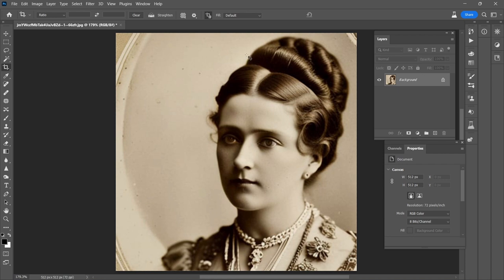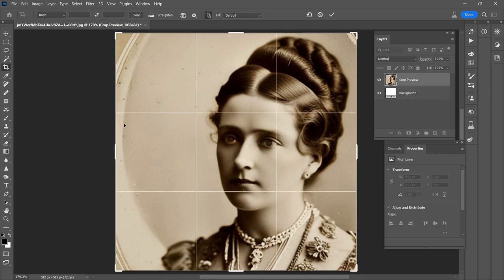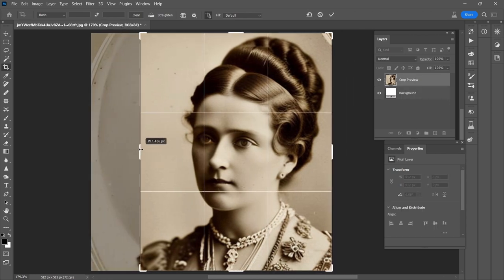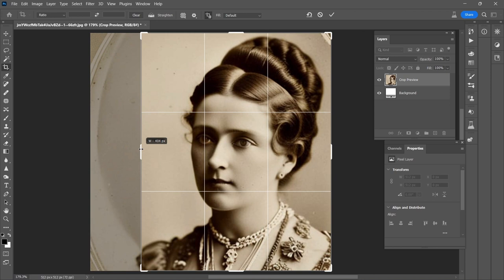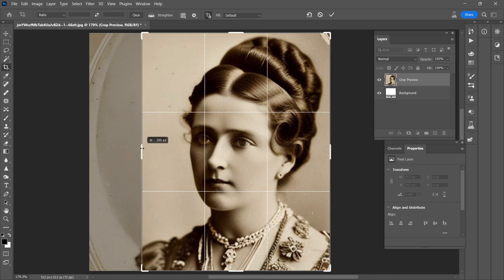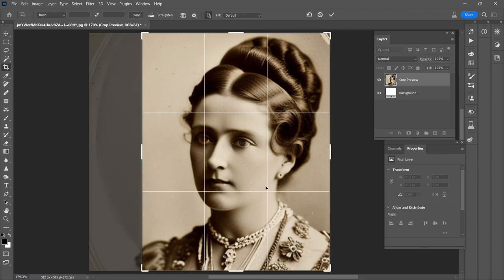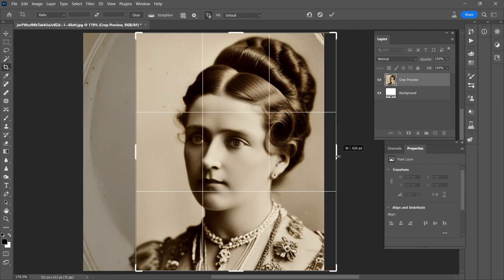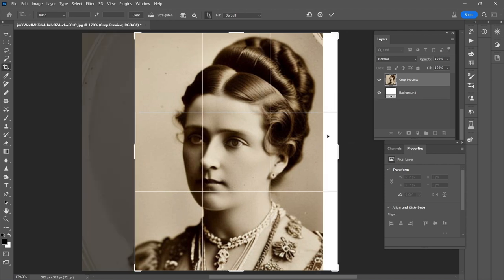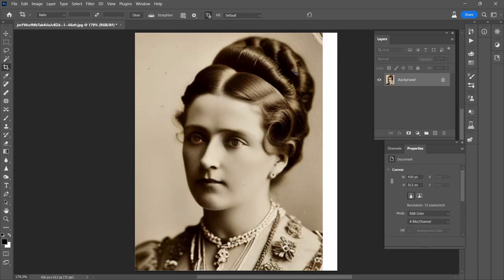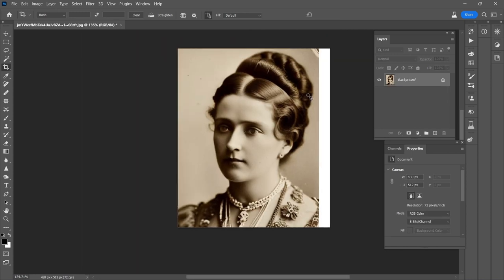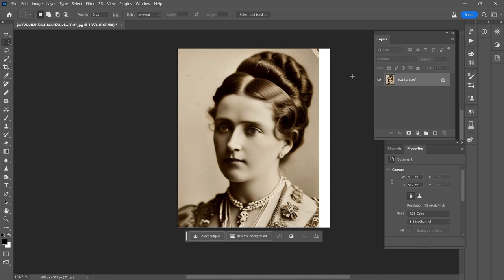First thing I'm going to do is get in here and crop it. I'll bring it right into her shoulder. I want it so that if she were looking directly at us she would essentially be right here in the center. So I'm going to stretch it out a little bit more like so — and that's great. Now I'm going to use some generative fill to fill in the rest of the section here.